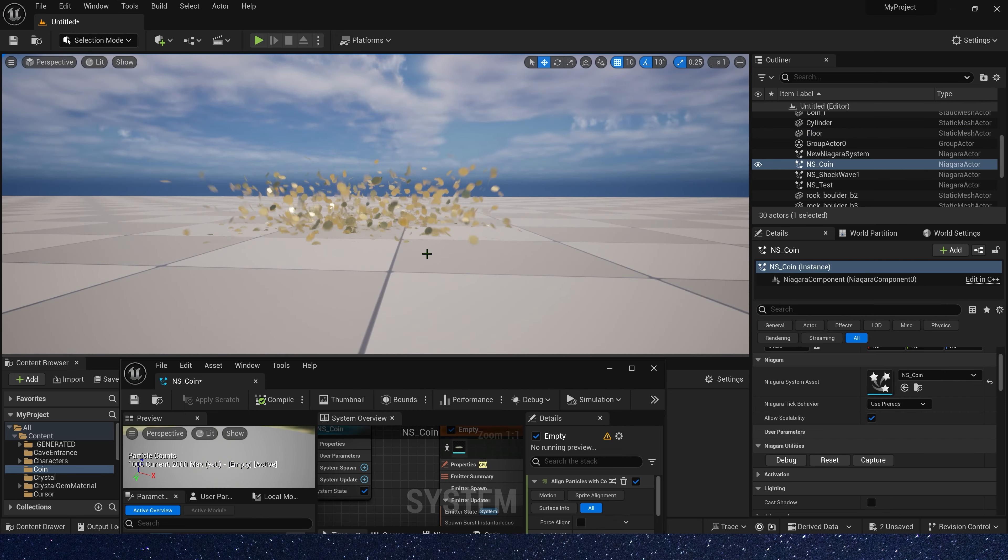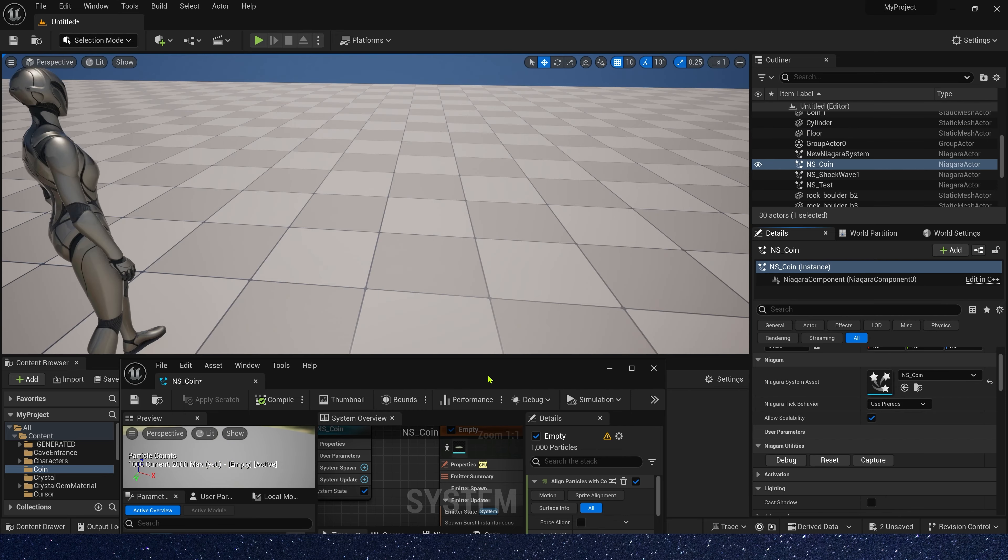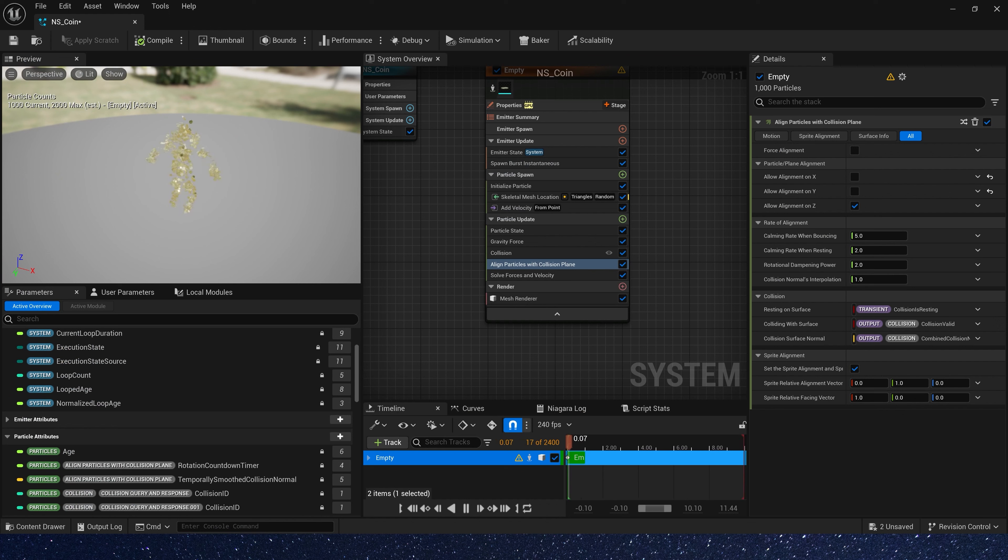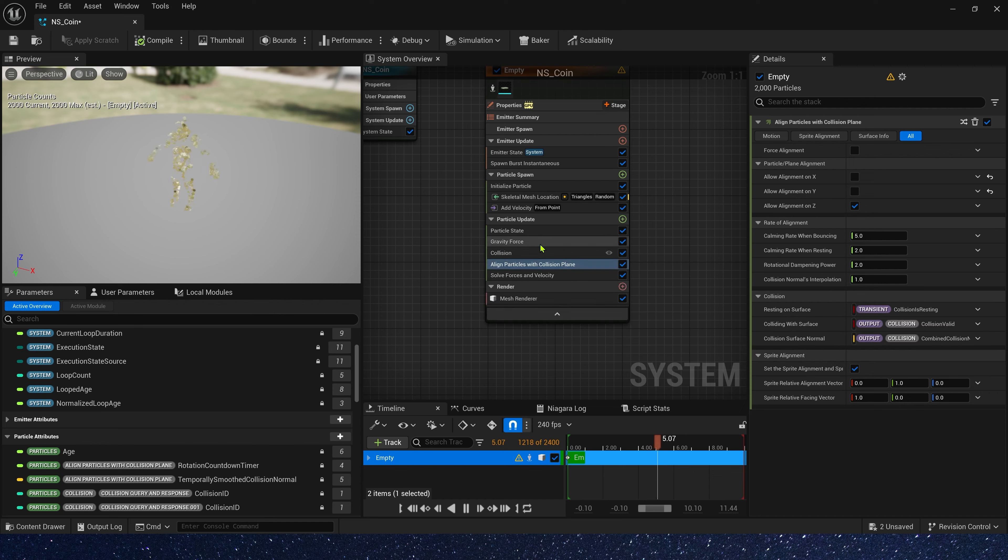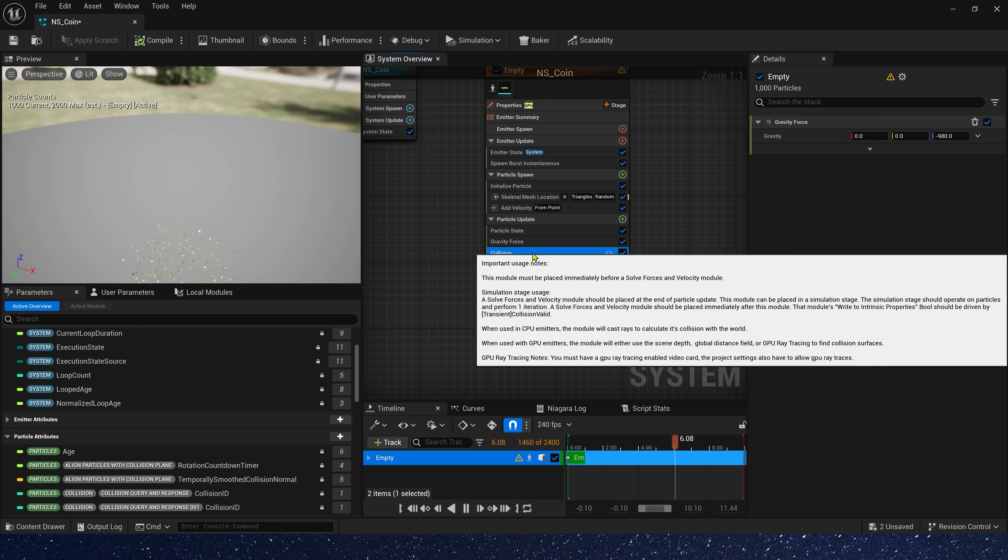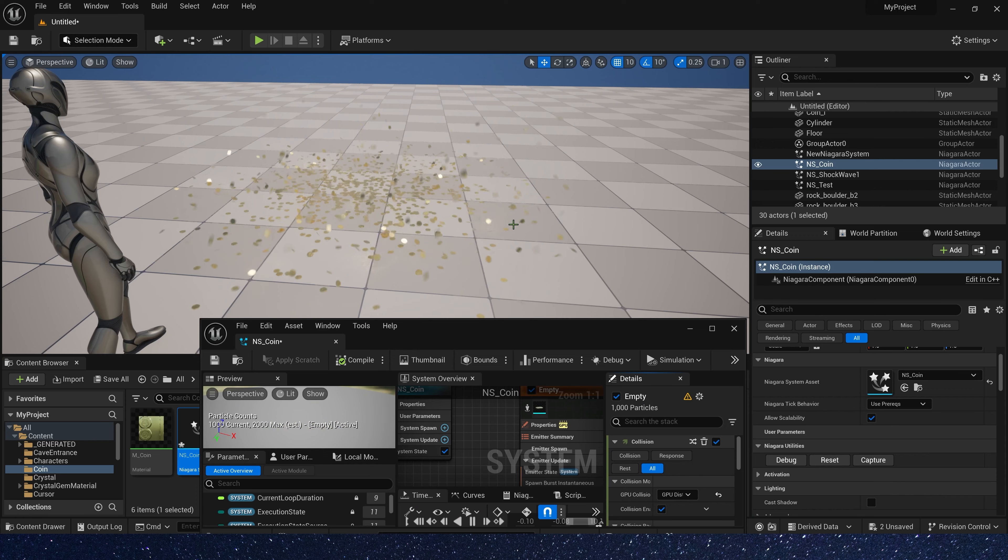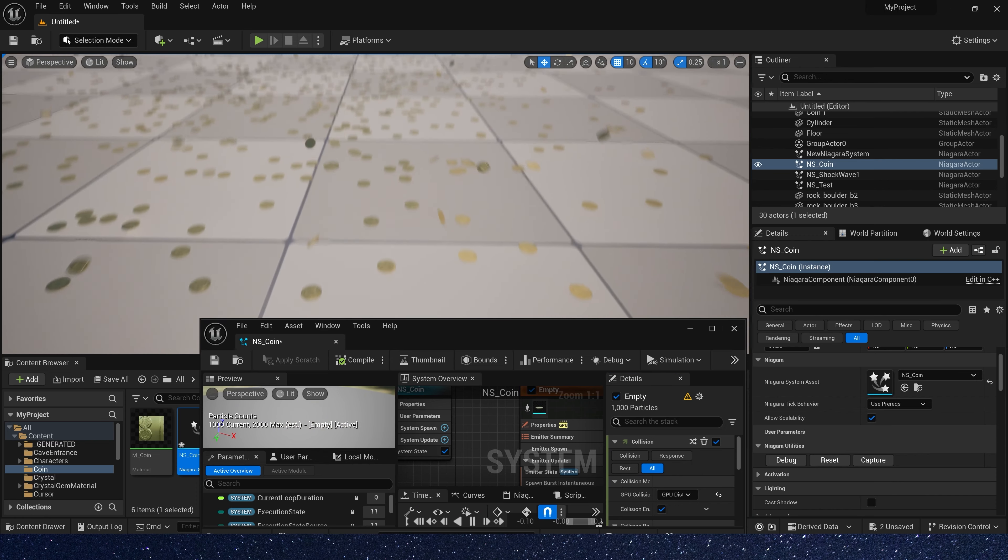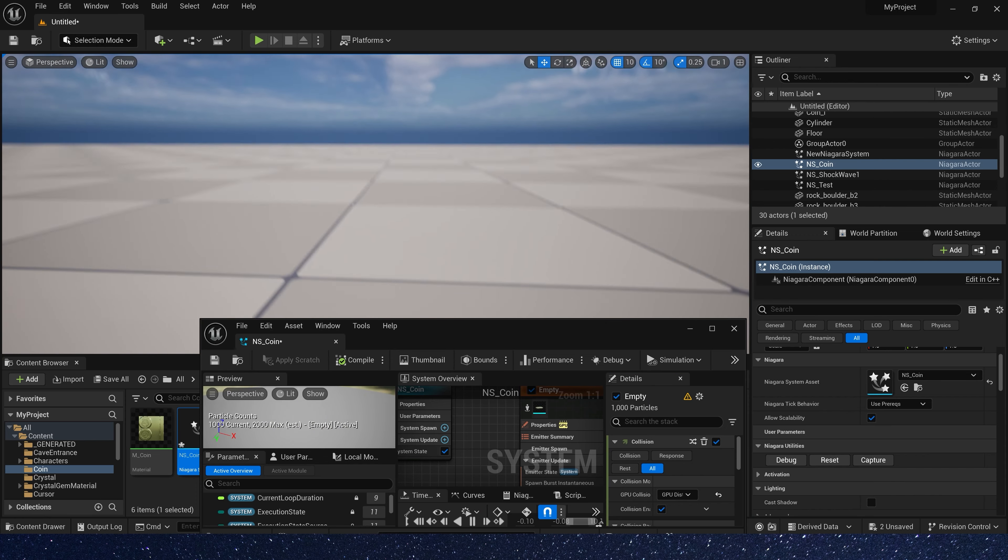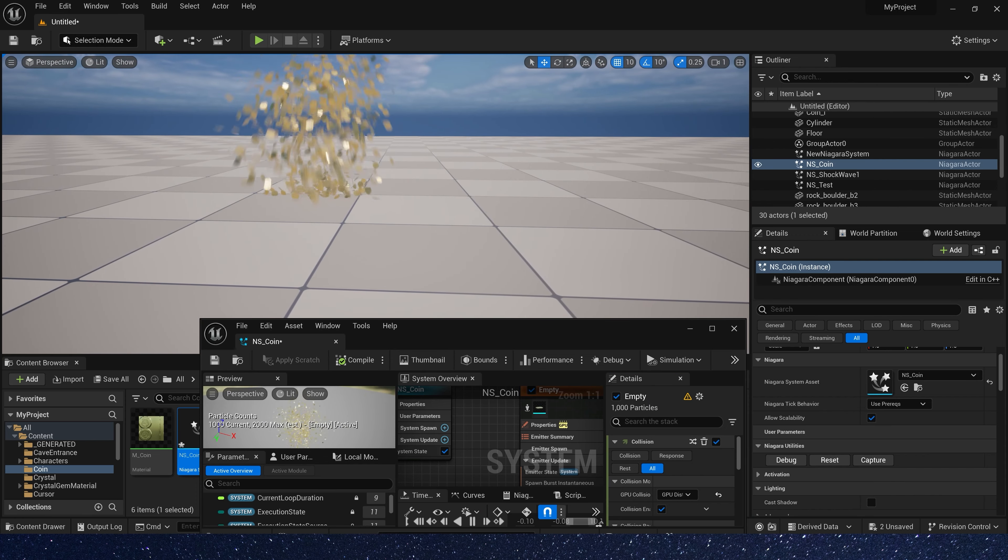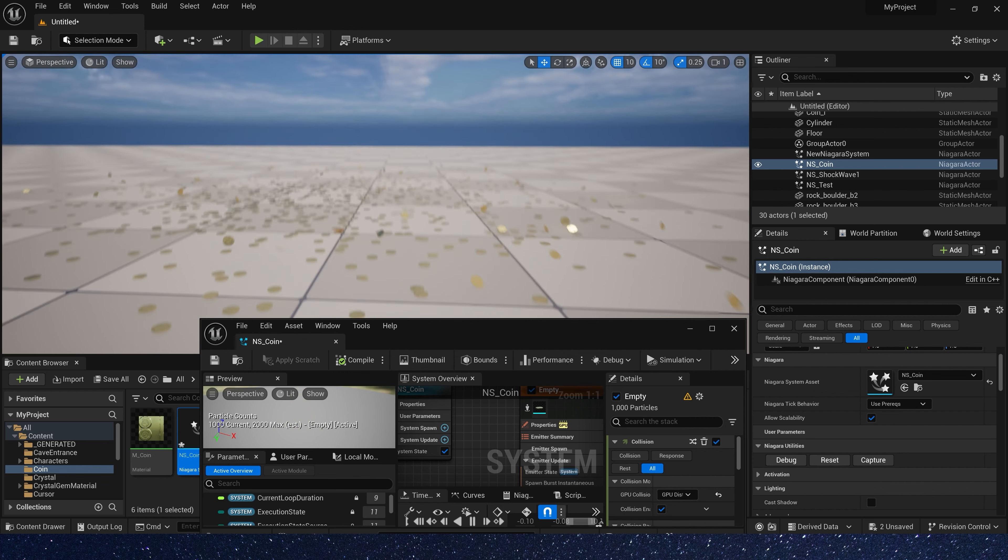Okay, we can see the coin is under the floor. So, let's change the collision radius. Set it to 5. Now, the coin is the right orientation.